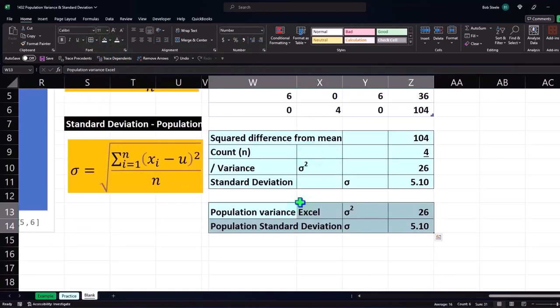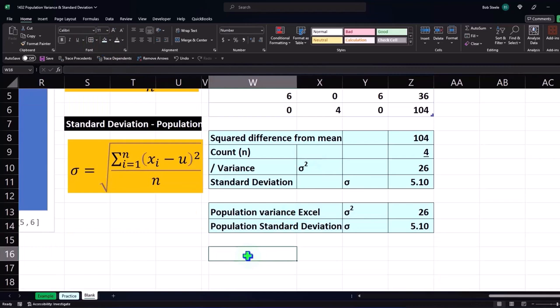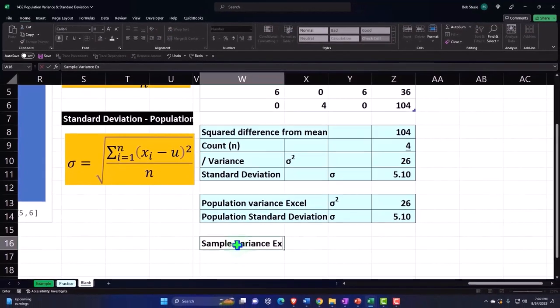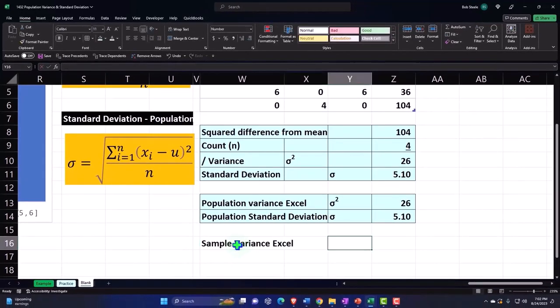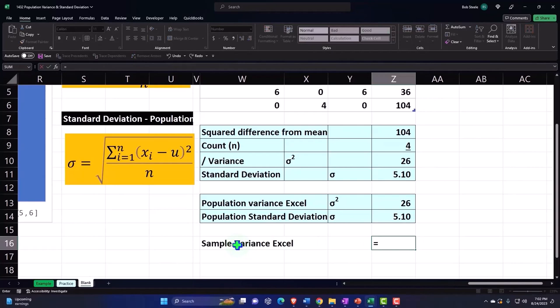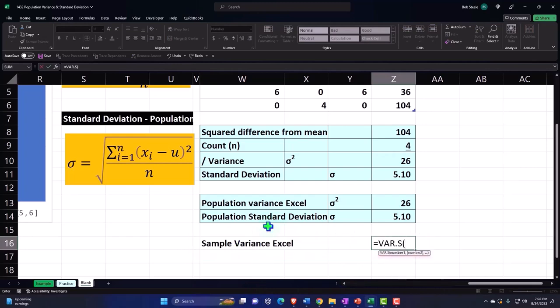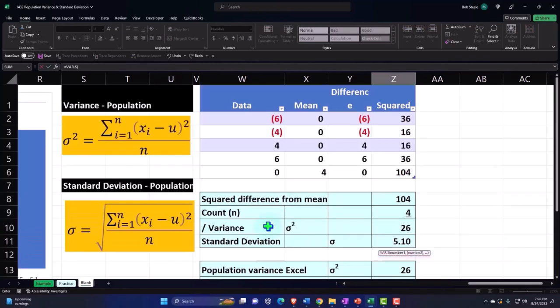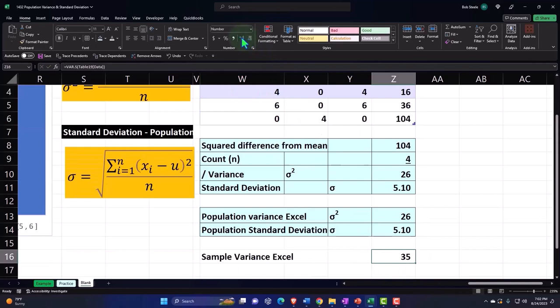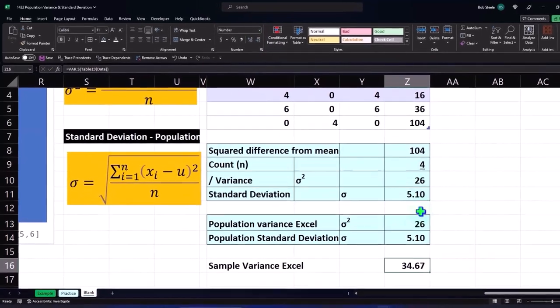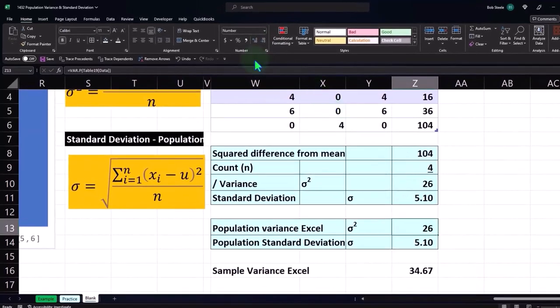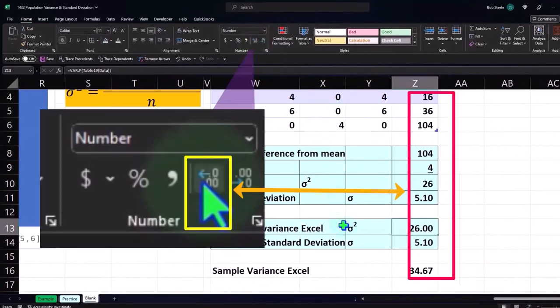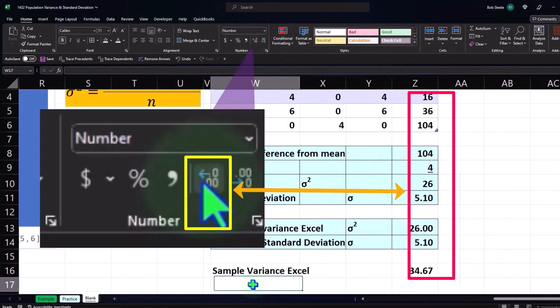Now just to compare that to the formulas which we'll take a look at in more detail later, which is the sample variance in Excel. So that's going to be equal to the variance, but let's look at the sample just to get the difference. If I use that calculation, I get 35. Adding a couple decimals, we'll add some decimals here.